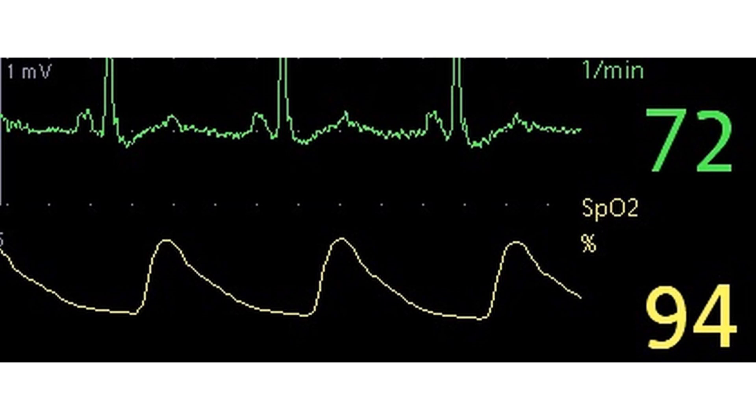Movement of the finger, tremors, and elevation of the finger above the level of the heart can also cause poor signals.